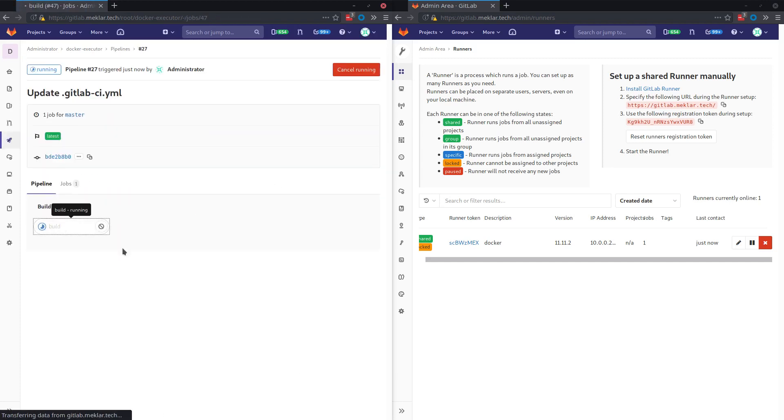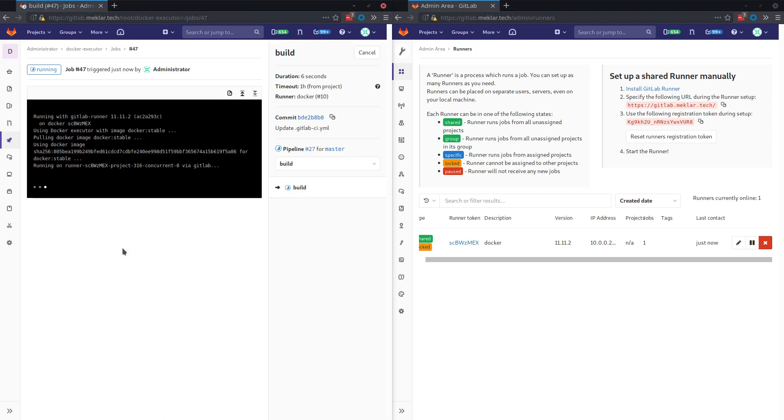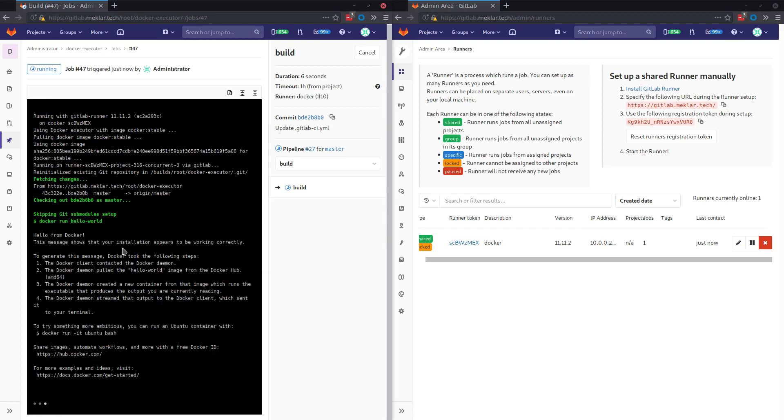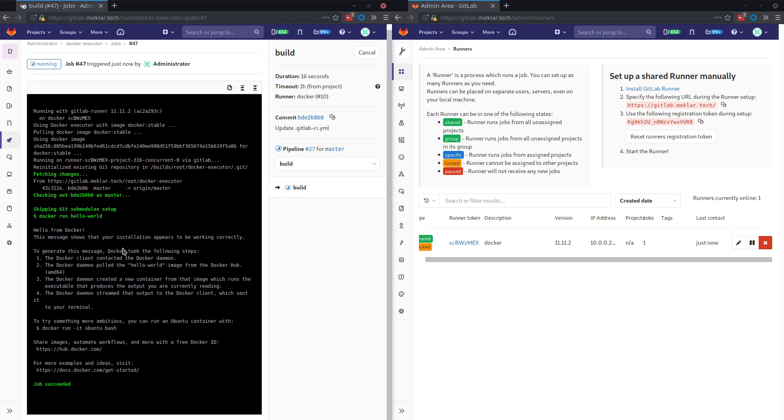And take a look at our job. Same results. Differences, we don't have a privileged container being run from the Docker runner. Again though, if you're using any of the auto dev ops, SAST or DAST tools, code quality, you may need to take a look at the Docker-in-Docker.